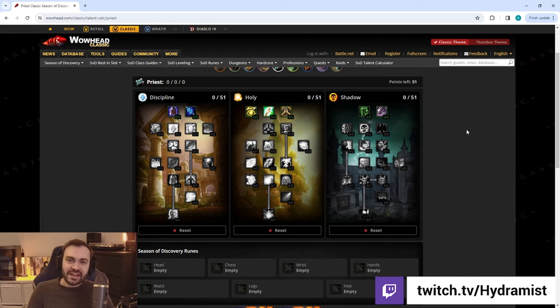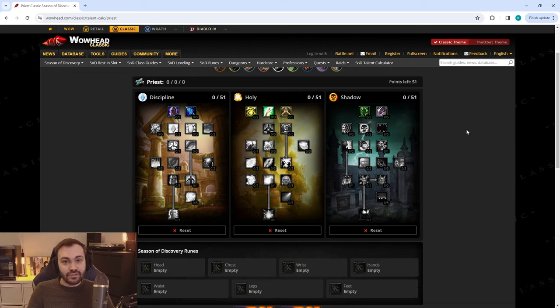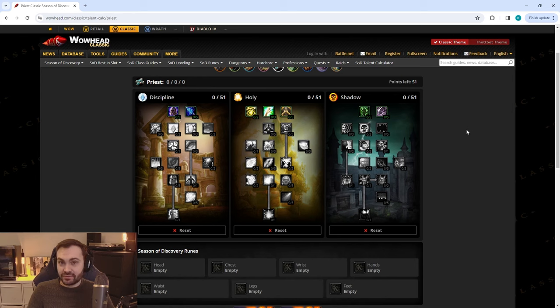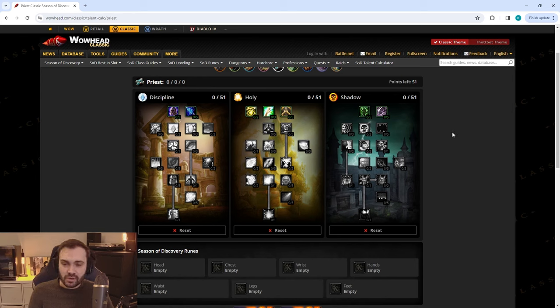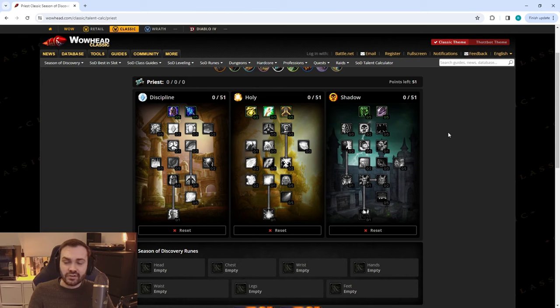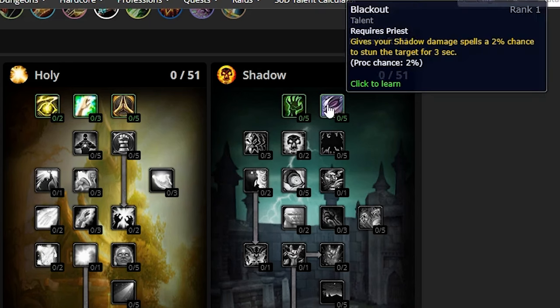What's up ladies and gents, welcome to another Season of Discovery video. This time we're looking at priest talents and runes for PvP and PvE as Shadow in Phase 2, which is going to be level 40. We're going to start out with PvP, work through that, talk about why I've chosen certain talents, then pick the runes out and talk about those options, and then move on to PvE.